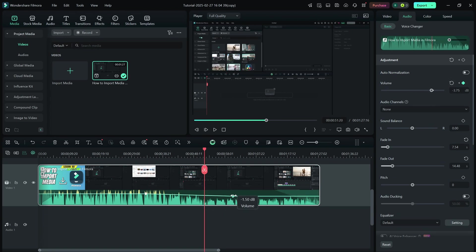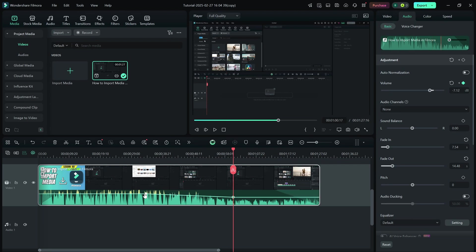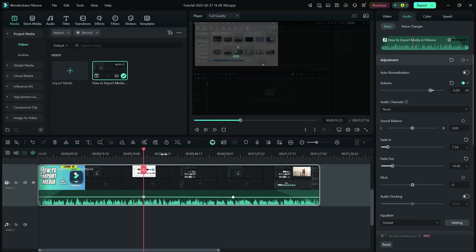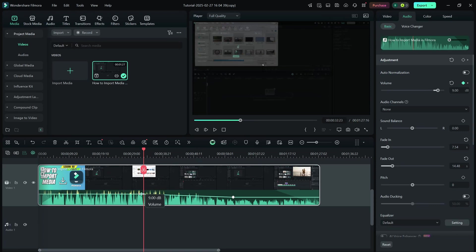Once you've made your adjustments, play the video in the preview window to check the sound levels. If needed, tweak them until they match the rest of your project.